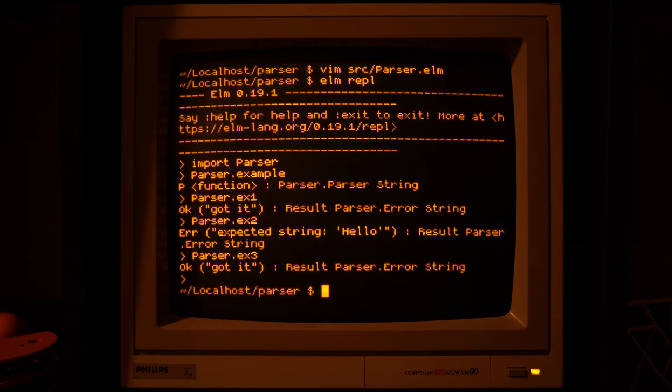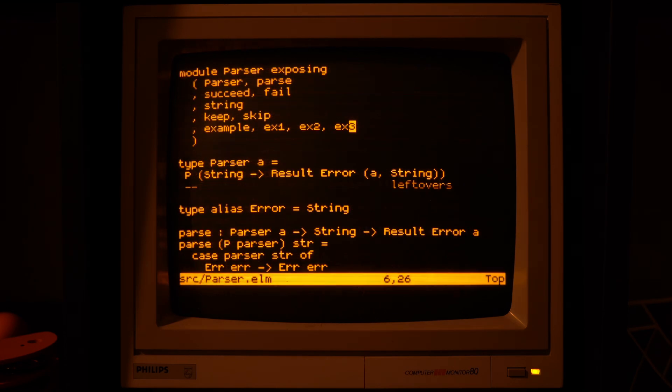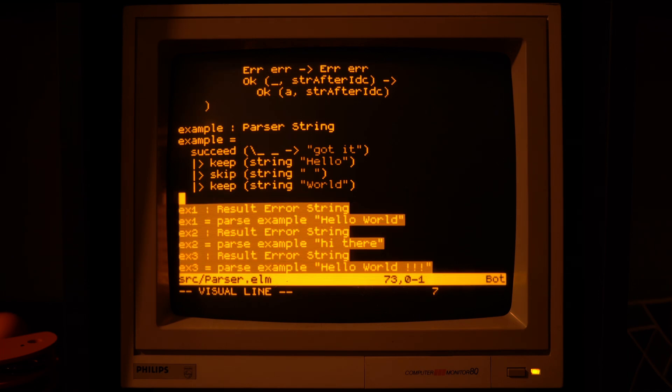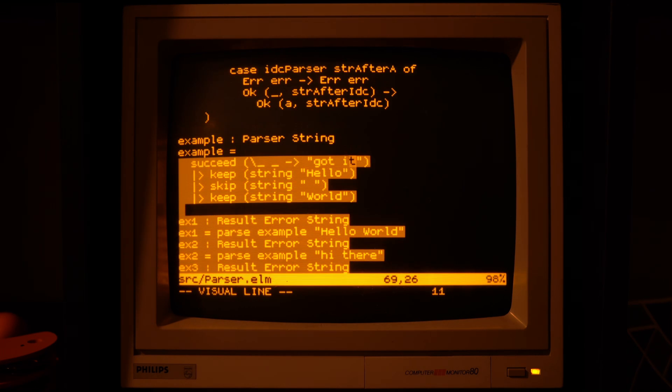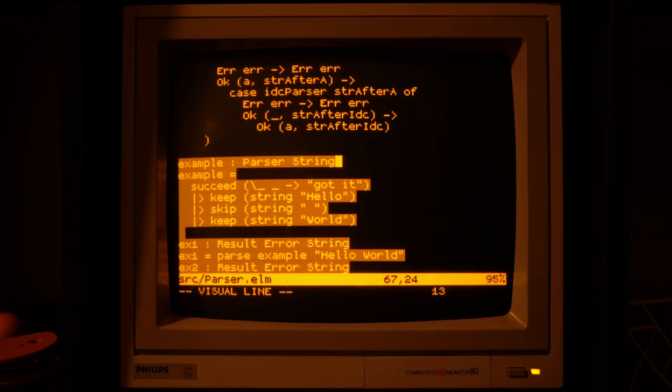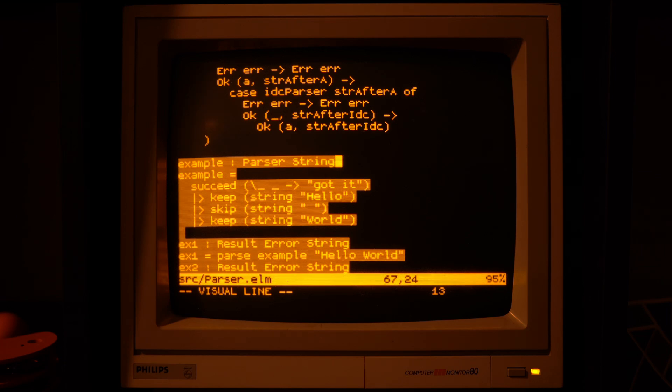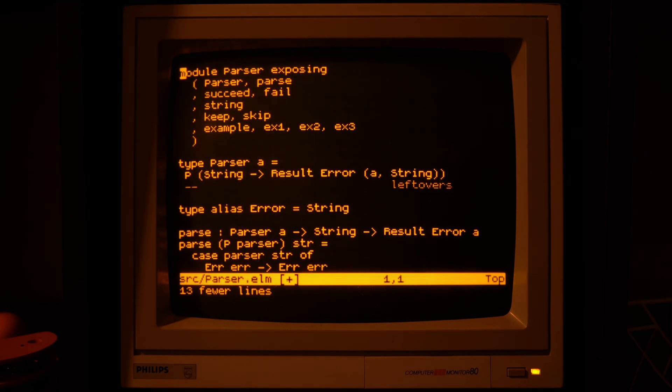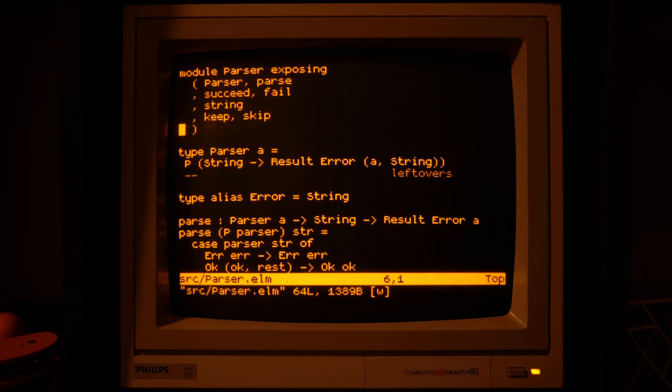Alright, so that's it for this episode. In the next one, if there's gonna be one, we can probably take a look at some more useful parsers, like one for integers, or one that tries multiple alternatives.